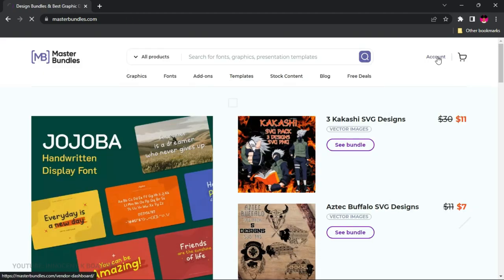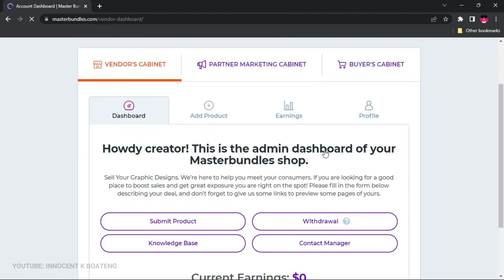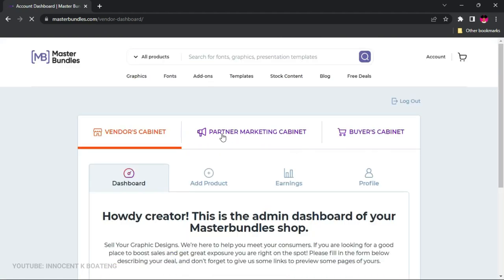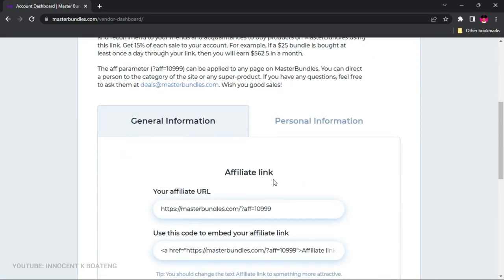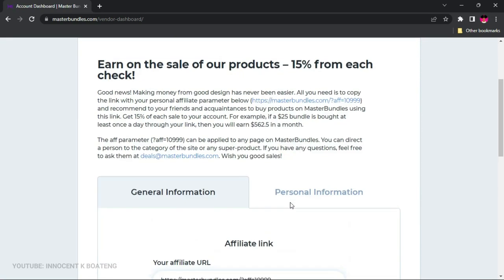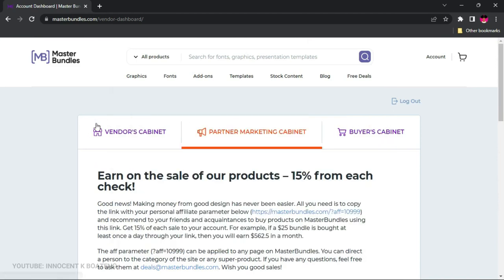Once you confirm your account, go to the Account section. You'll notice three main options. First is Partner Marketing — if you don't want to sell yet, you can go to the affiliate section and promote other people's work, so when people buy through your link you make money. This is a great option if you don't have any templates to start with.